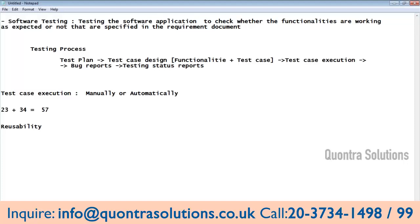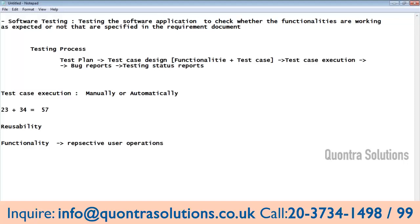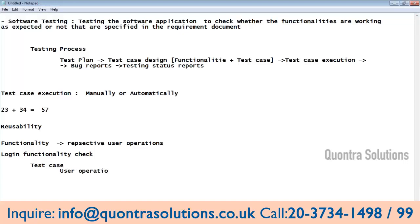If you want to go for automation, you should know about the functionality first — for what functionality do we have to automate? You should know the functionality and the respective user operations. A simple example as already discussed: login functionality. This is the login functionality check. For this function I am writing a test case with user operations — open the login page, enter the username and password.